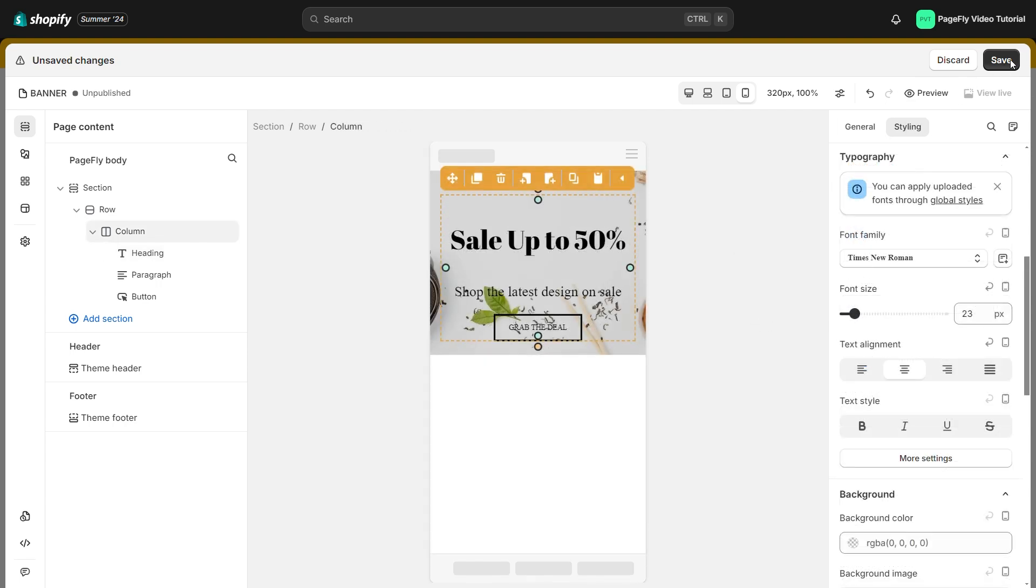After everything looks fine, go ahead to save, then publish the page.